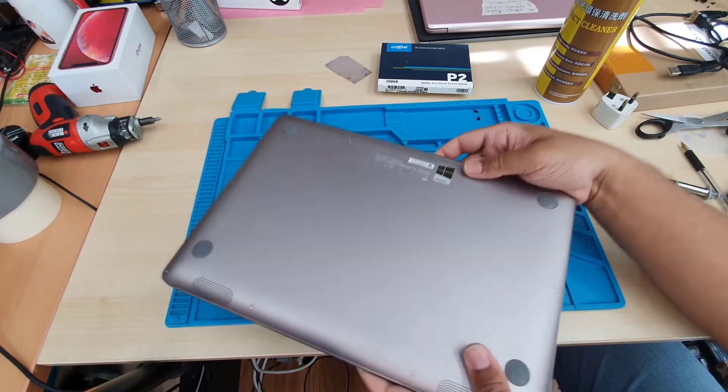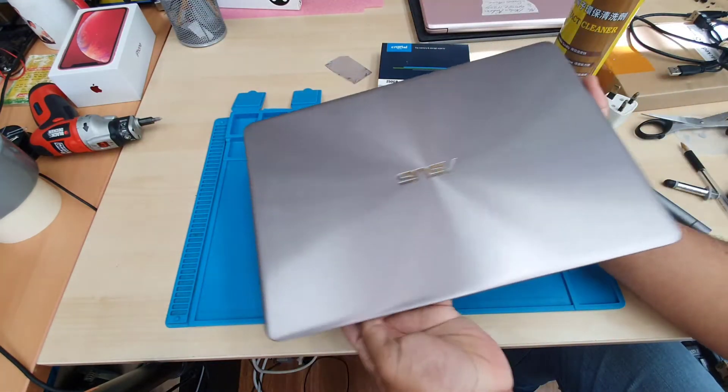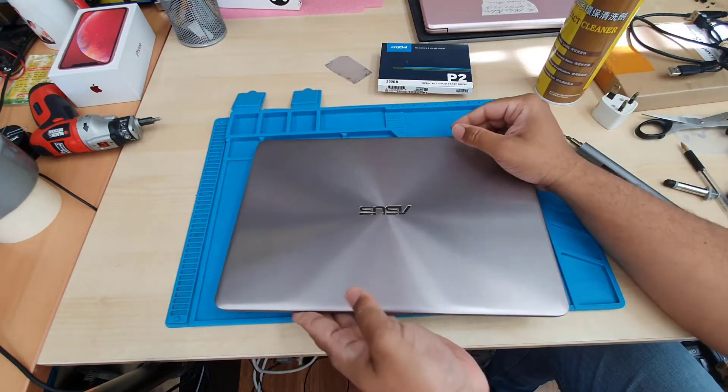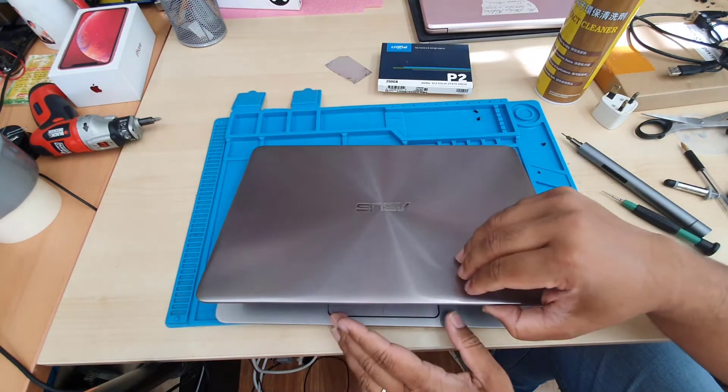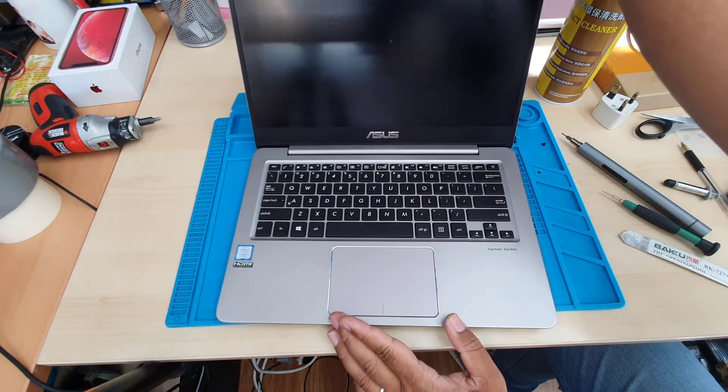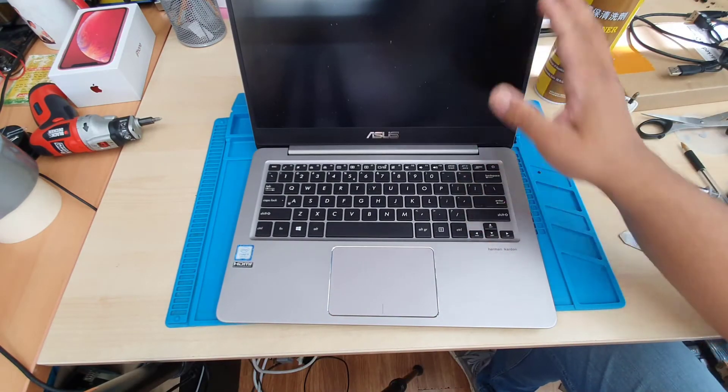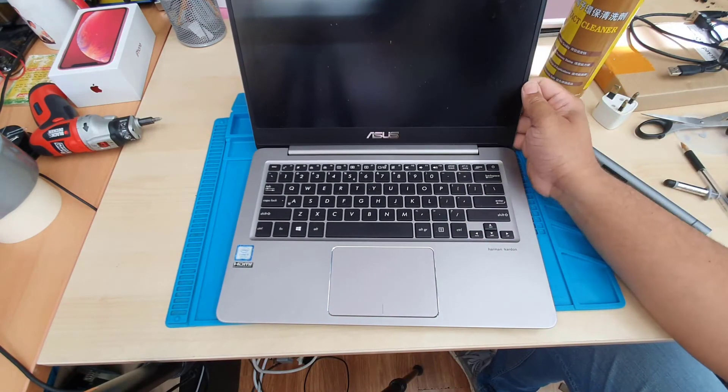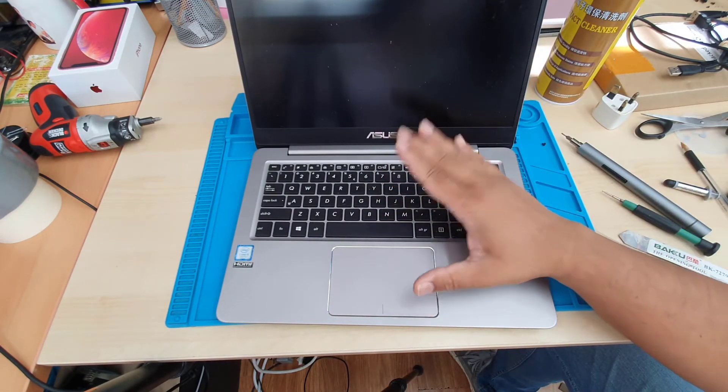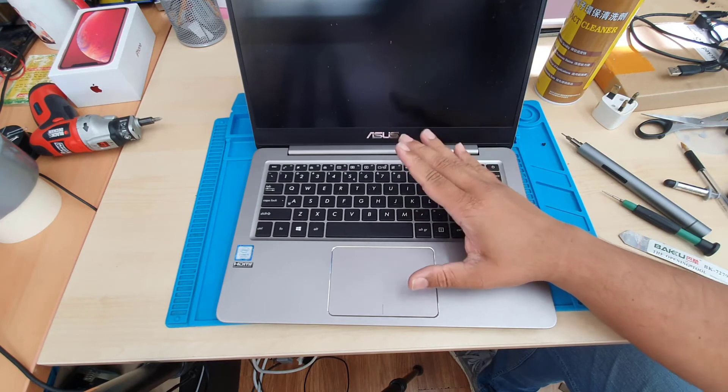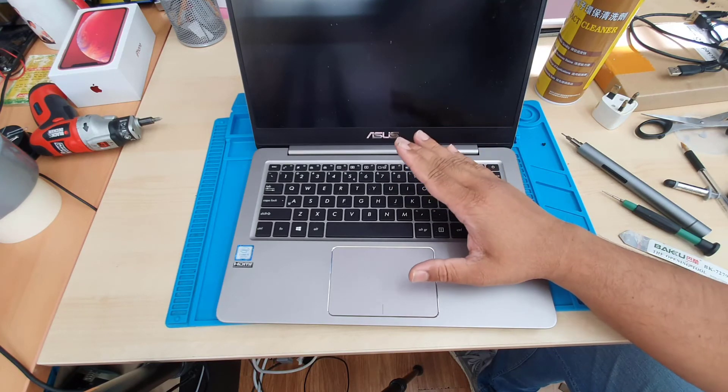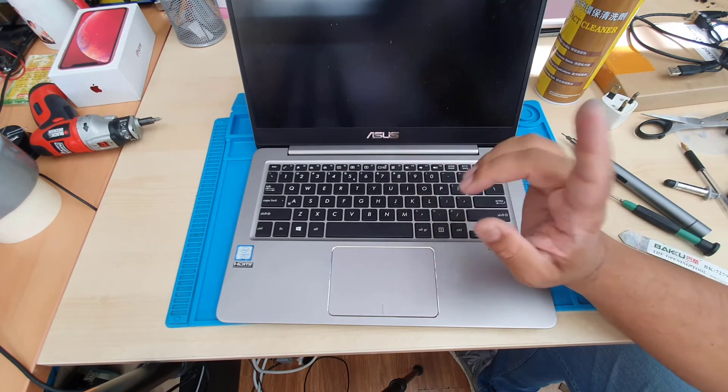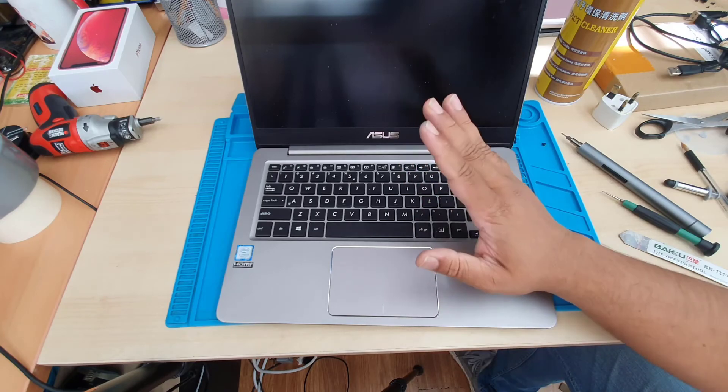So that's how you upgrade M.2 NVMe SSD for this model. Still, if you do have any question regarding this model, please feel free to leave it in the comment section. Thank you so much for watching. I hope I will see you in the next video. Bye for now.